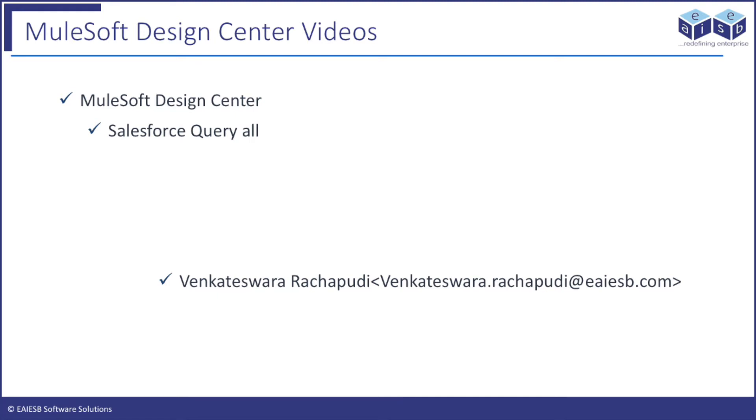Hi all. Welcome to EI ESB Mule 4, 4 minute videos. In this series we will demonstrate how to use Design Center in building Mule application flows.